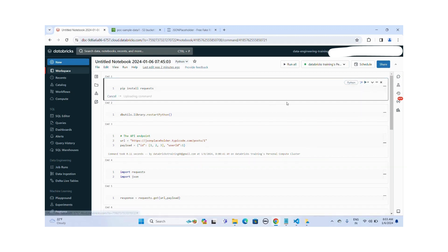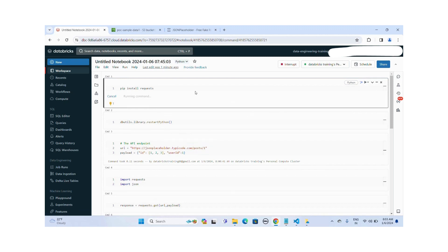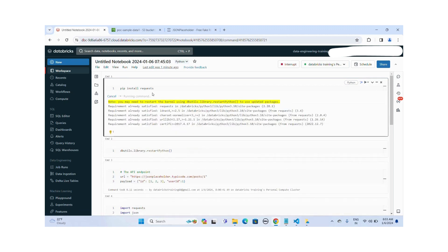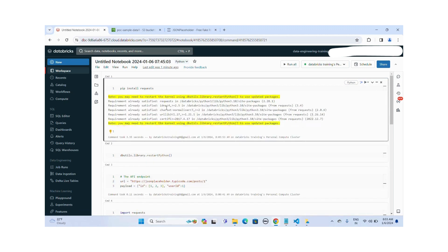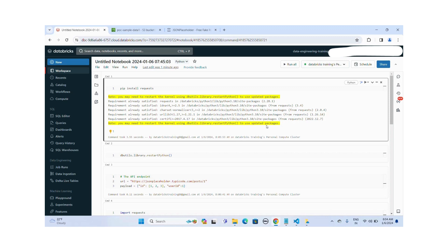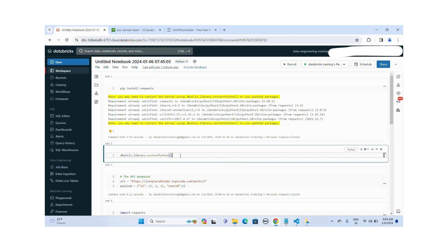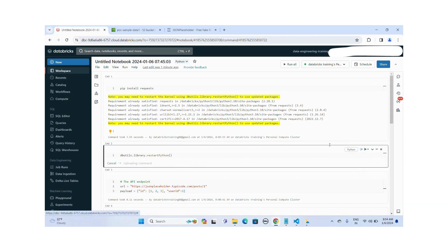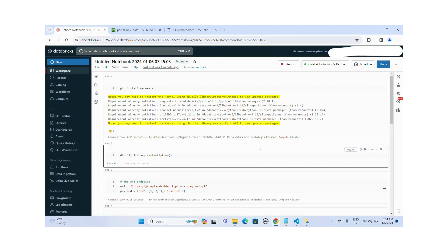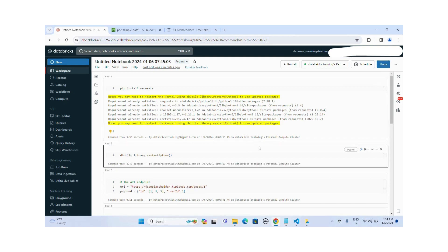Let me run this cell. Okay, this library is already installed into my system successfully. So if you want to reflect this library into your cluster, you have to run this dbutils.library.restart Python to update this package. Let me execute this command dbutils.library.restart Python. The command is executed successfully.